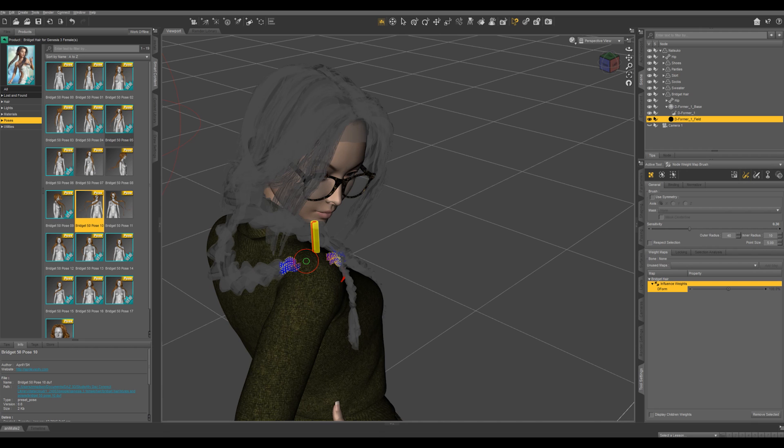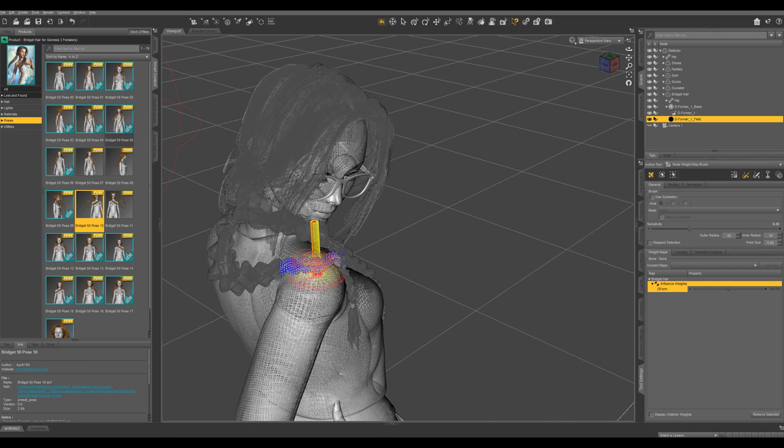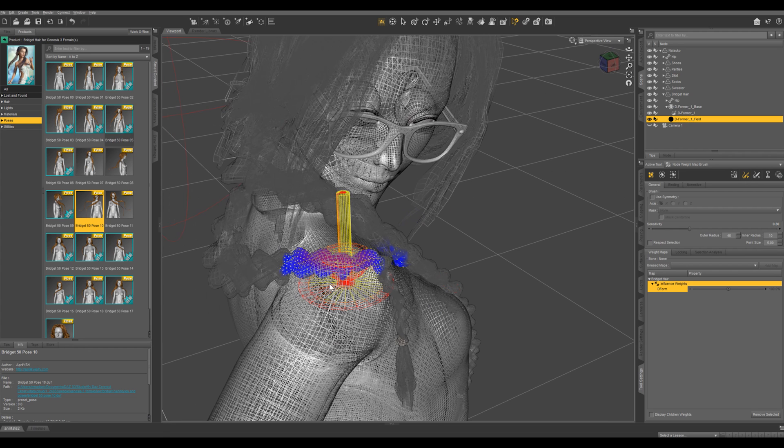And if we switch to, let's switch to this draw style and we can go in. So you want all this area red and the blue areas are not going to be affected as much.